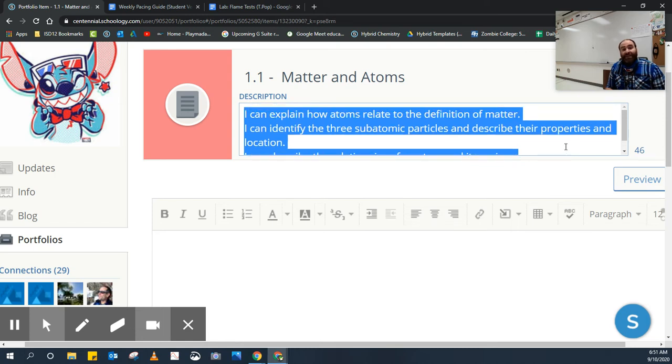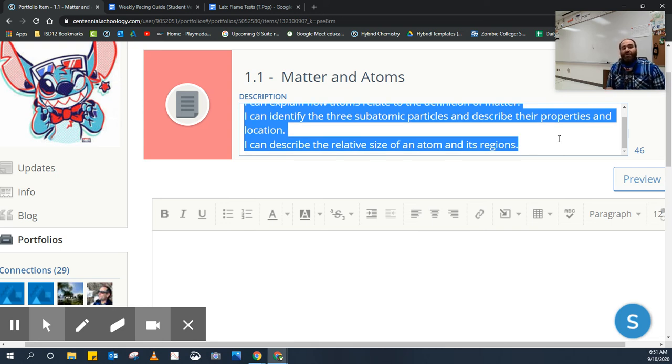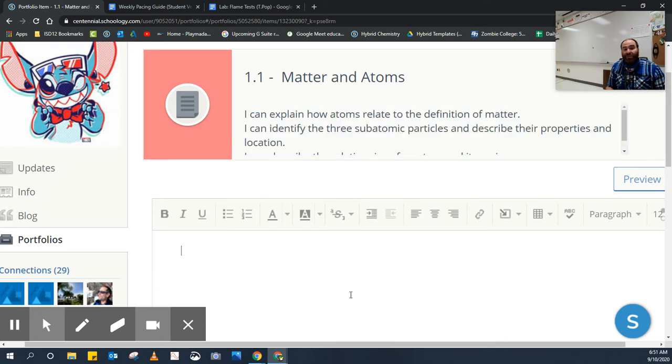You can identify three subatomic particles and describe their properties and location, and describe the relative size of the atom and its regions. Be able to do that and show you can do that in your portfolio page.